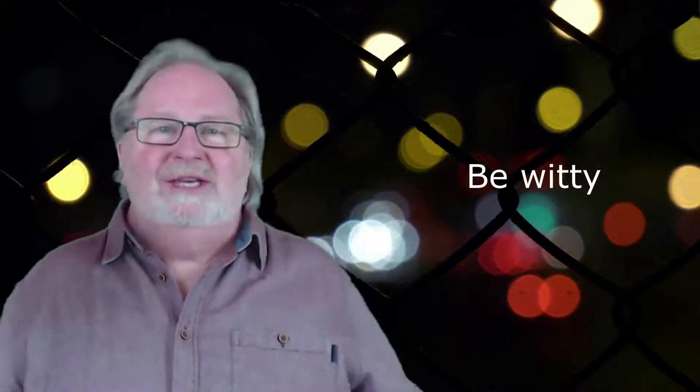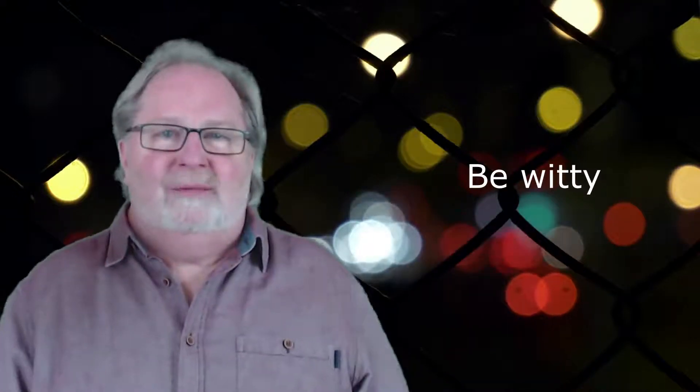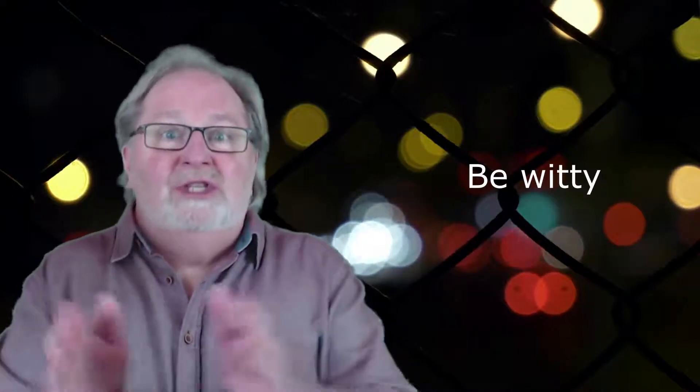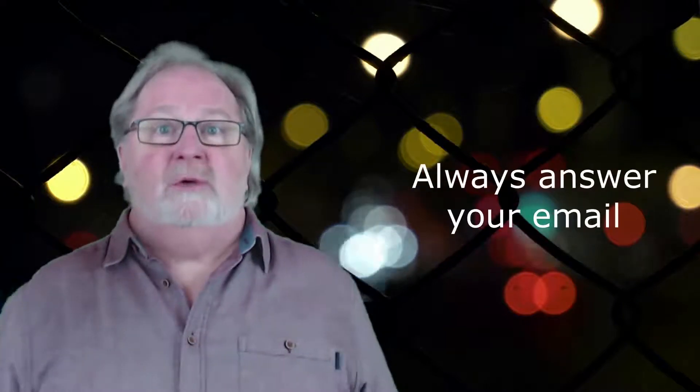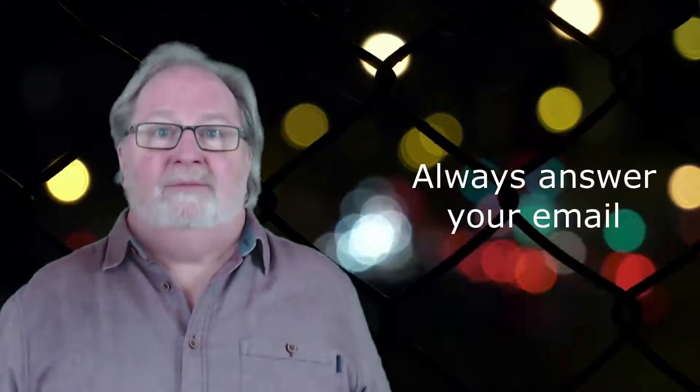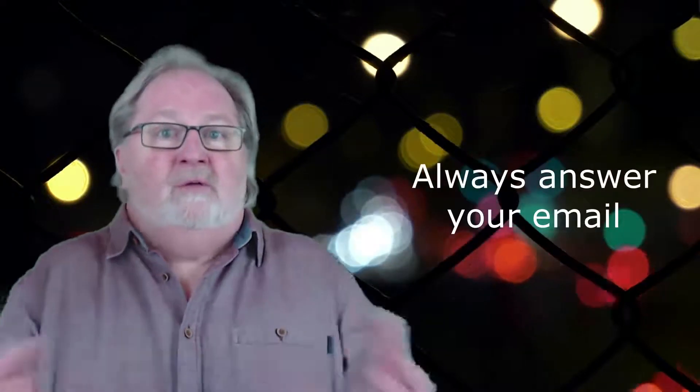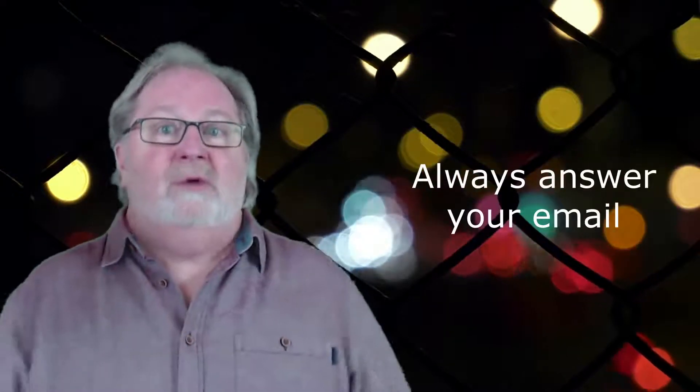Always answer your email. If a reader takes the time to write to you, respond.